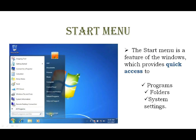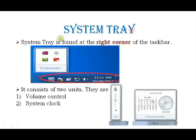Next, we use the Shutdown option from the start menu. That is the start menu. Now we can see the system tray. The system tray is found at the right corner of the taskbar and is also called the notification area.